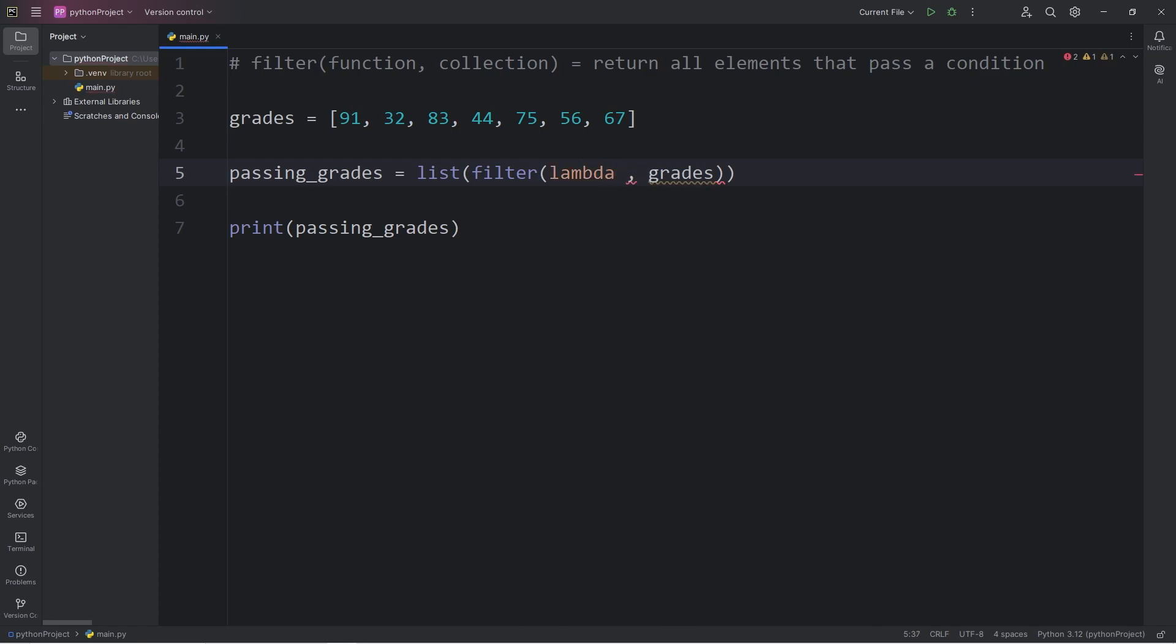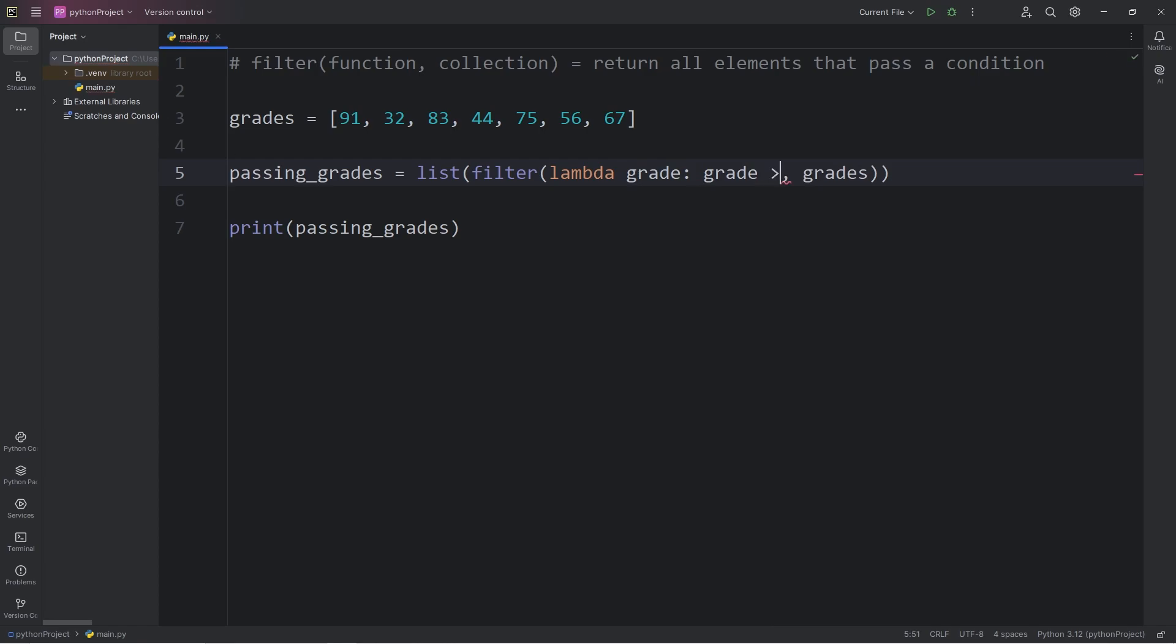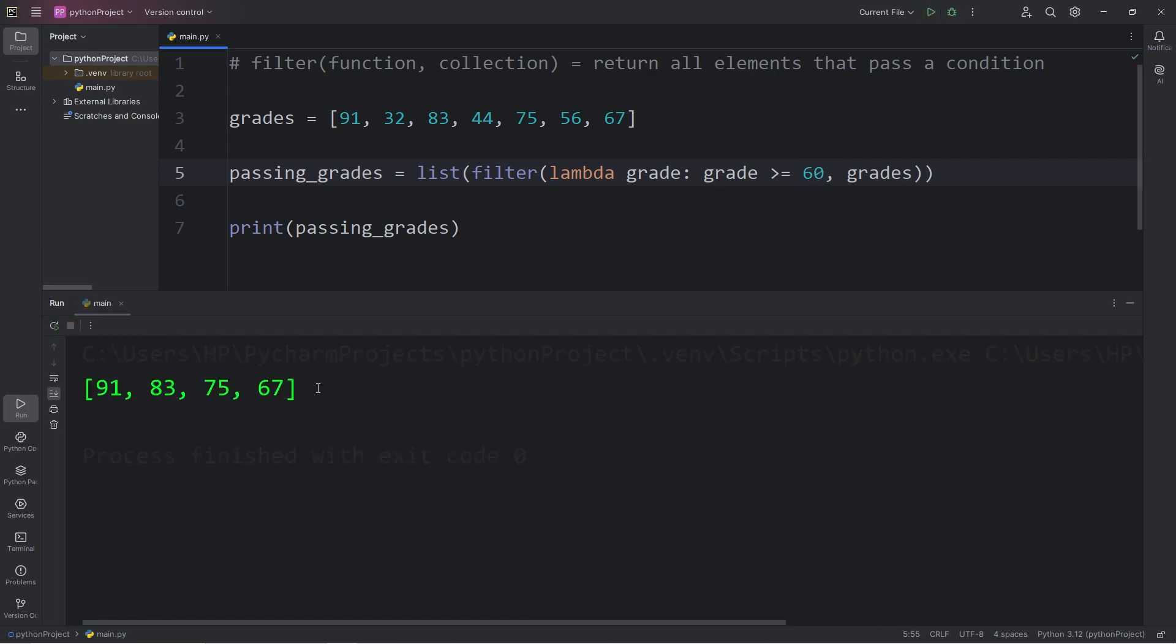We type lambda, the first parameter, which was grade, colon, then our condition. We will return a Boolean by stating, is our grade greater than or equal to 60. And this would work too. And it does help keep the namespace clean, because we don't constantly need to think of unique function names.